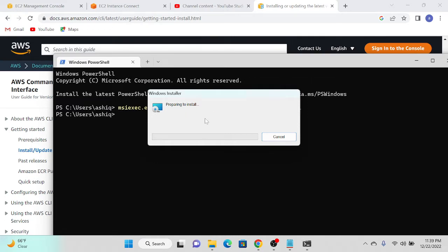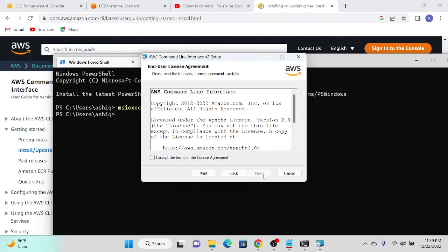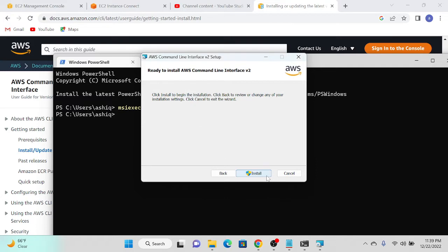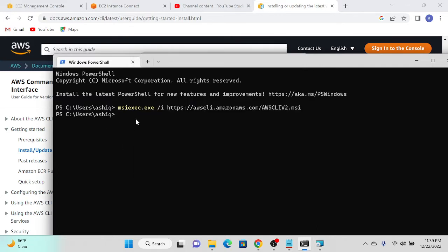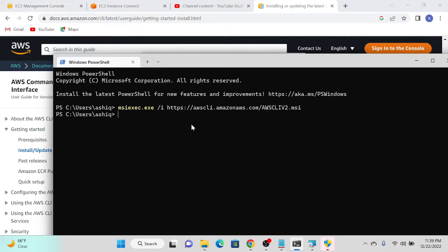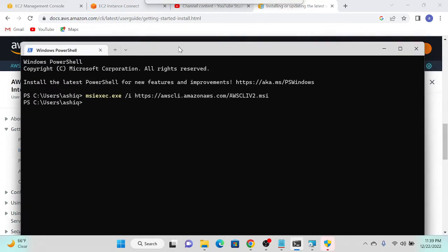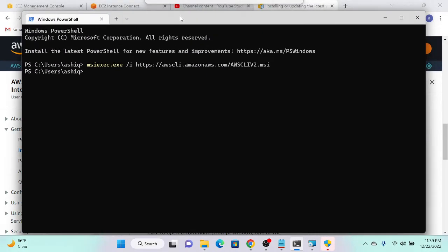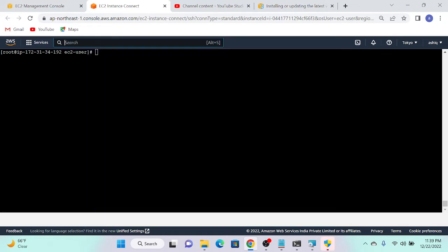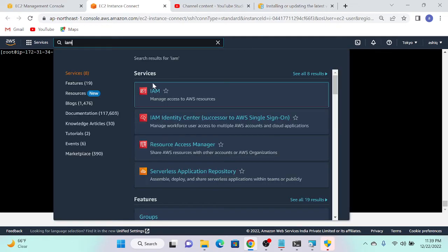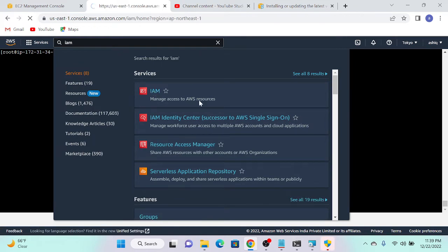Once it installs, I need to provide credentials. For that I need to create a user, or I can use my root user credential. In this scenario I'll give full access to my user because I'm going to use this for a Terraform project as well, so the user should have all privileges — full admin access. I'll go to my console and search for IAM.